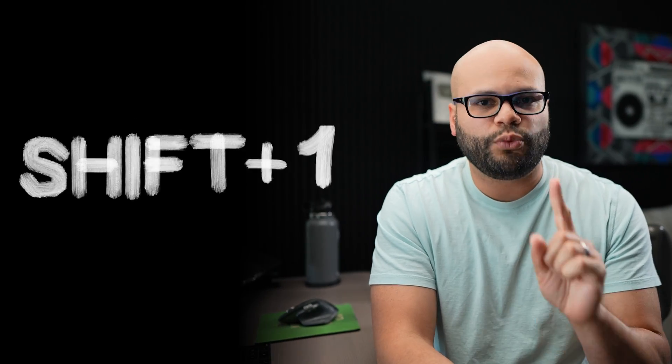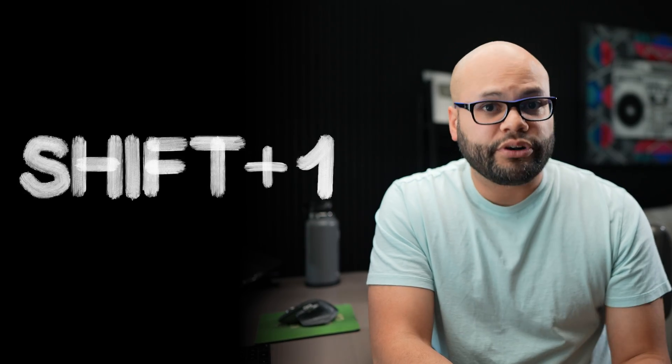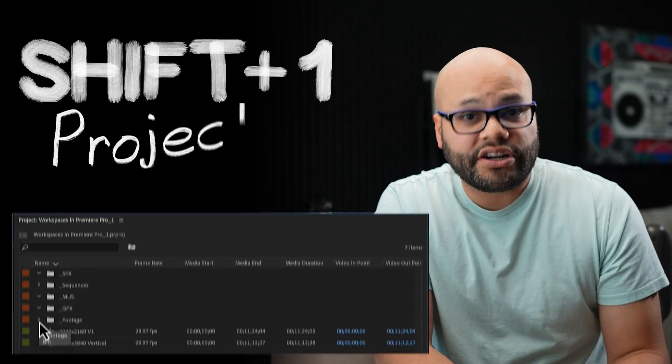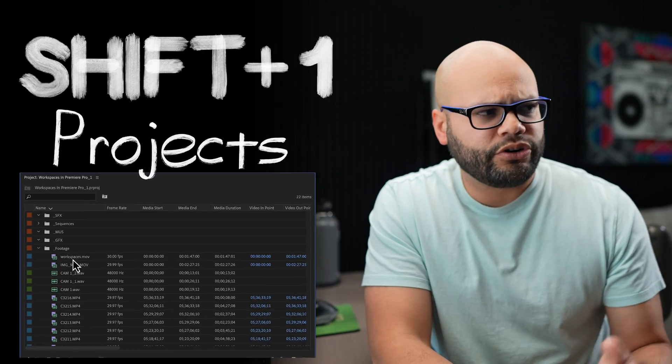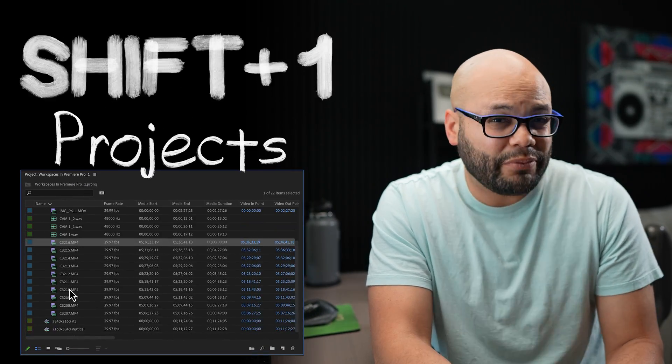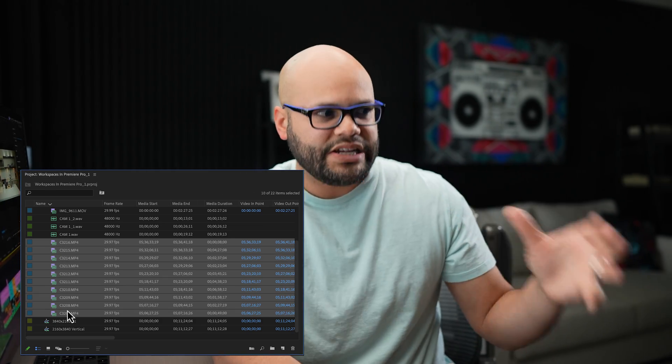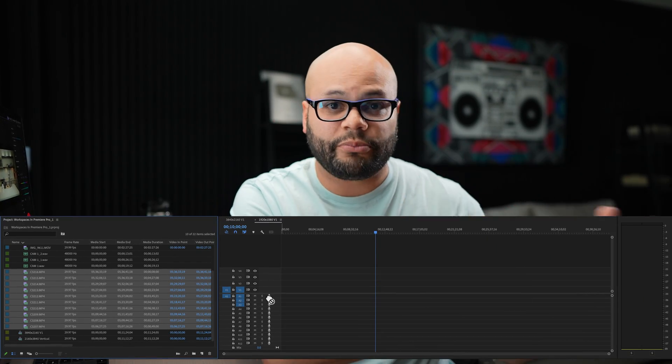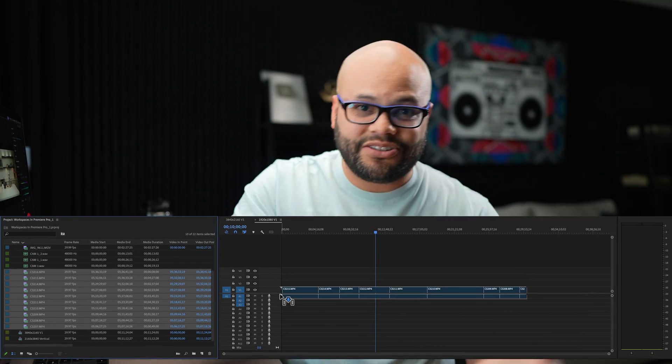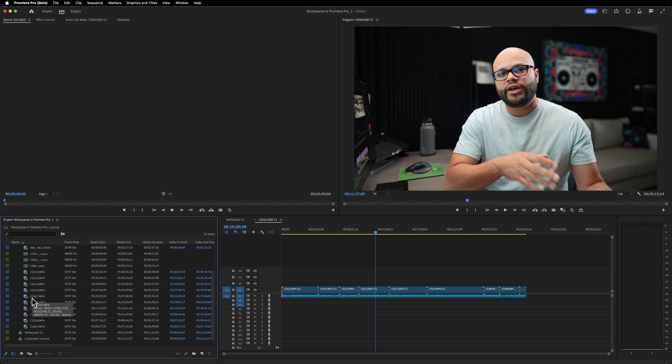The first one is Shift 1. Well, Shift 1 brings up your project menu or your project window. And this is probably the most important one because you need to pull your footage from there into your timeline in order to create your video.